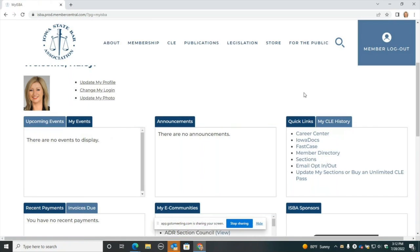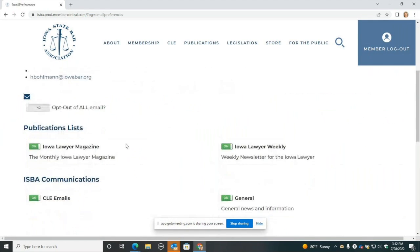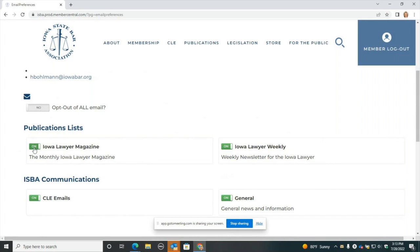In the Quick Links tab, one thing I do want to show you that's pretty cool is the email opt-in or out. If you click that, you'll see you're directed to a page where you can opt out of all ISBA correspondence. If you aren't currently receiving the Iowa Lawyer weekly email communication every Wednesday and you want to, you can turn that on, or vice versa, you can turn it off. If you want to receive the email when the Iowa Lawyer magazine is available for the month, you have the option to manage that in that section there.